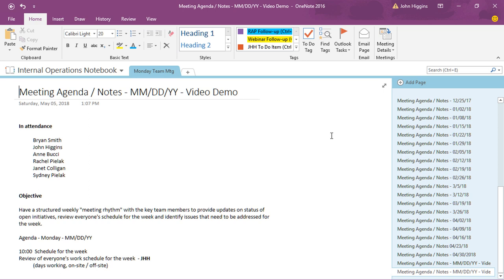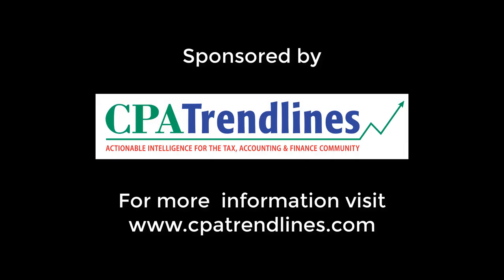So you can see the value of that when you have a recurring meeting and you want to have a standardized set of notes and formatting for the content that gets captured in the meetings. This is the way to do it. So that's all there is to using the template feature in OneNote and I hope you enjoyed the video, thank you.